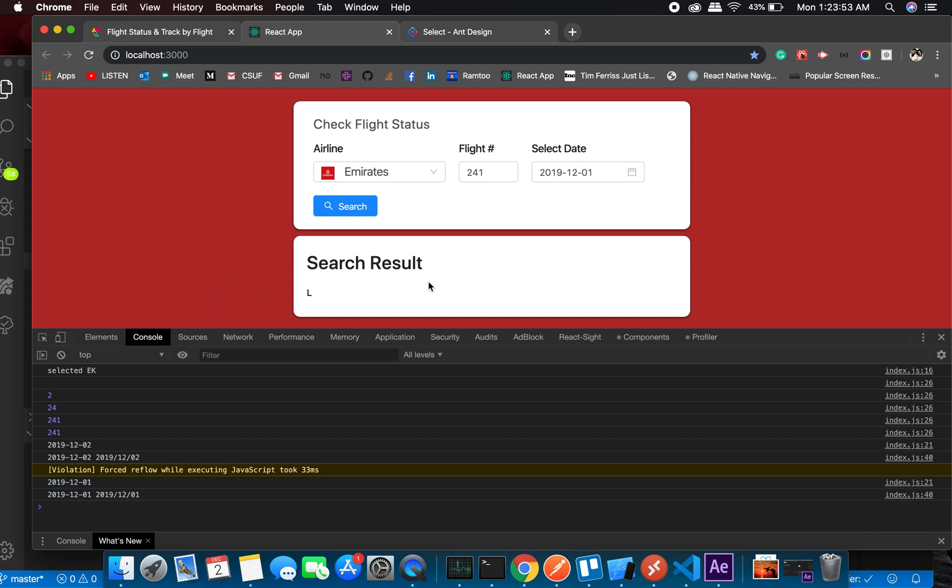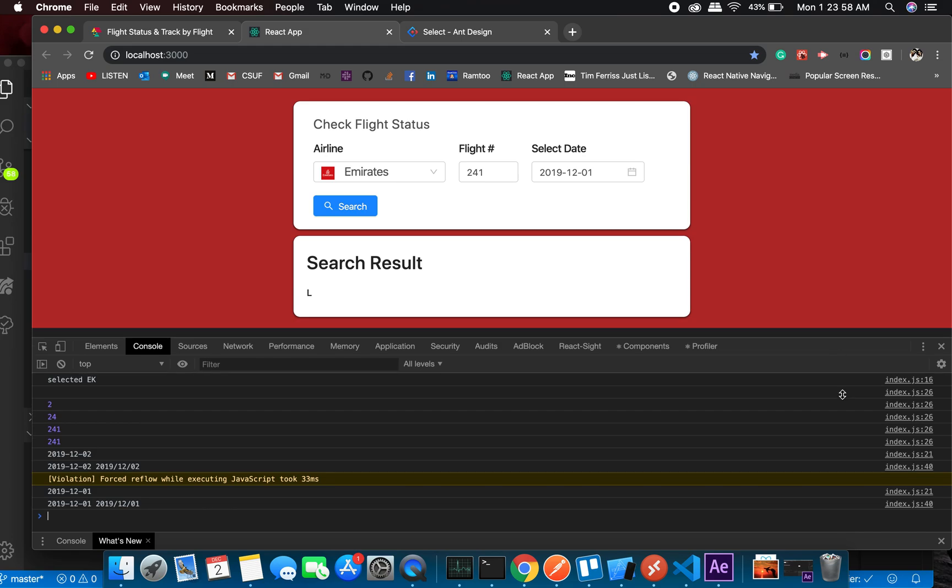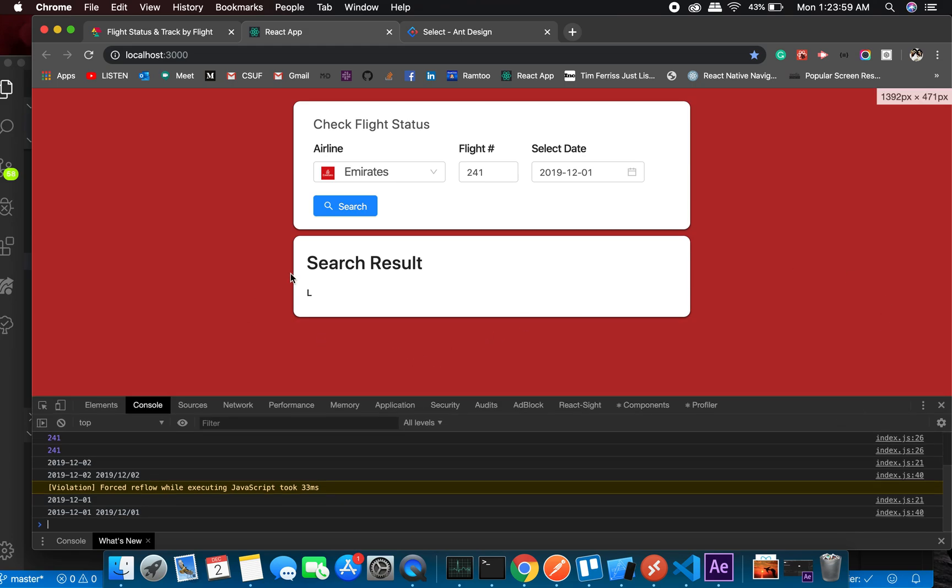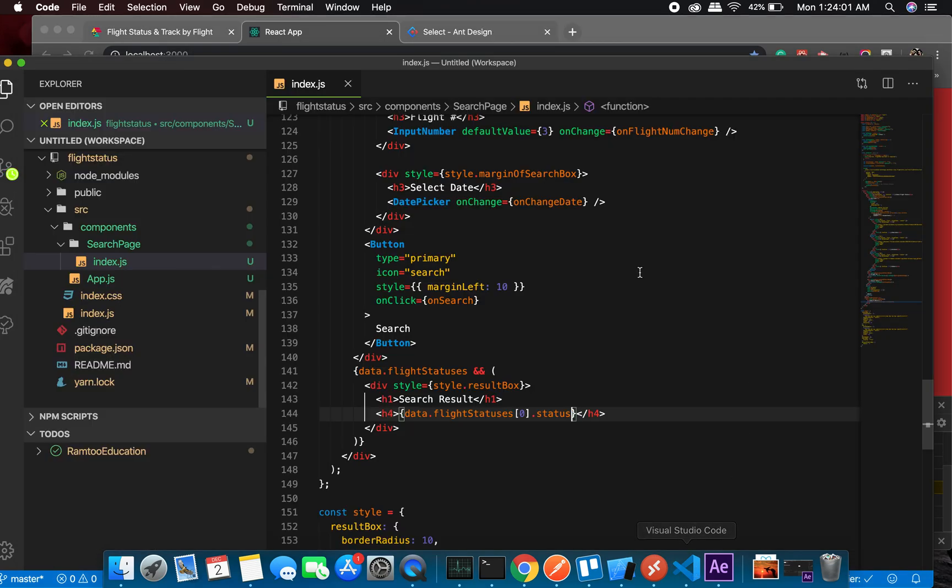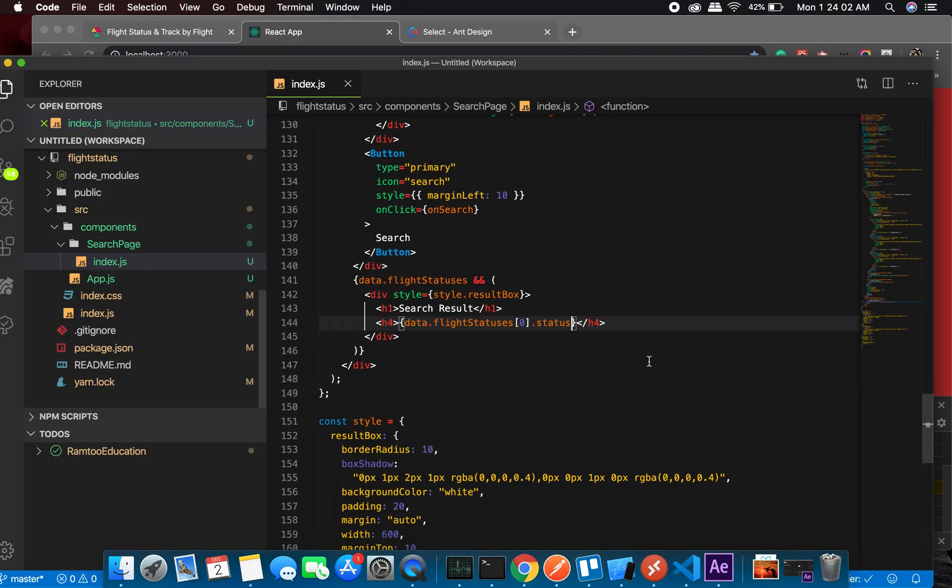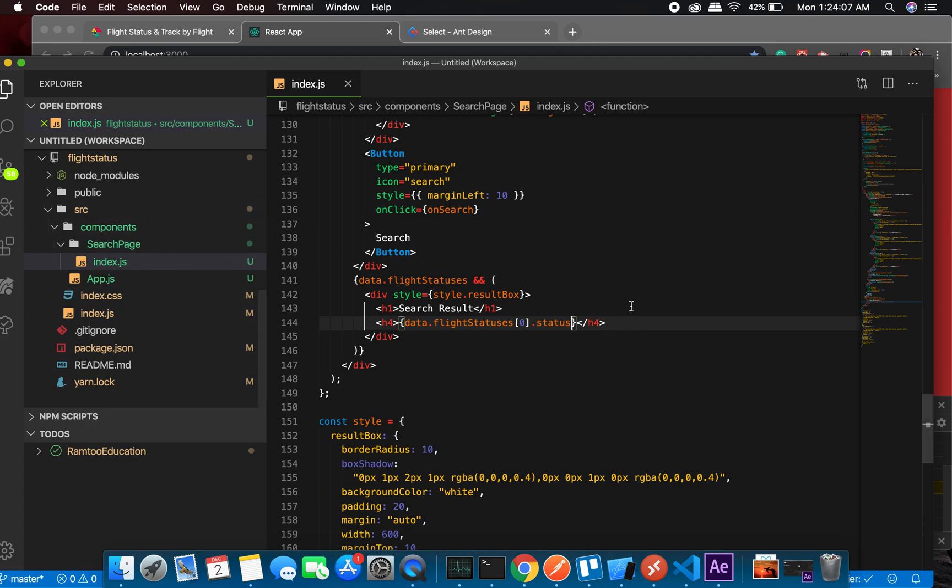We're getting a bunch of data, but we're just displaying one of the data. So what do we do here? We create a separate page, and it will be kind of a switch statement and switch between the statuses.